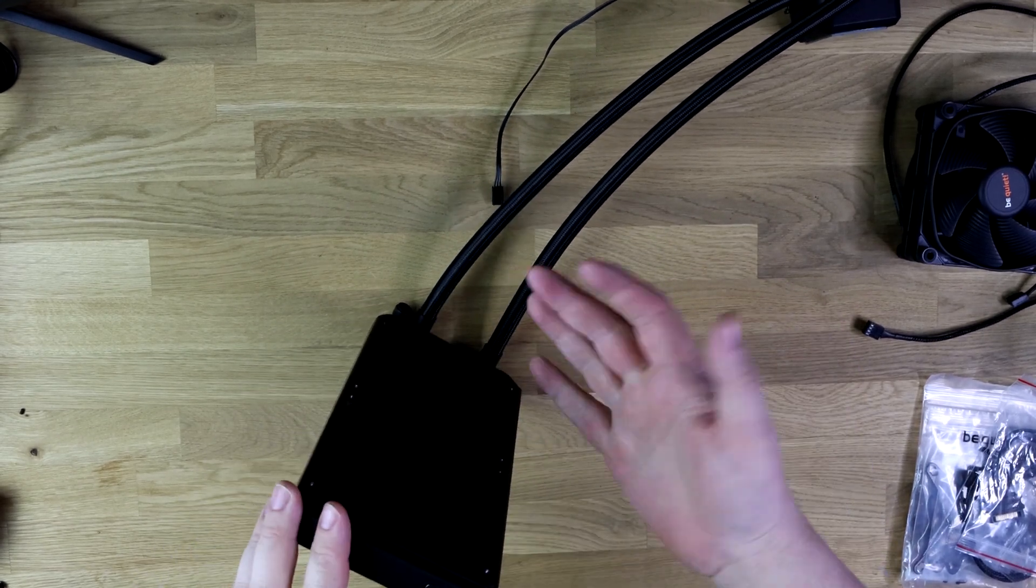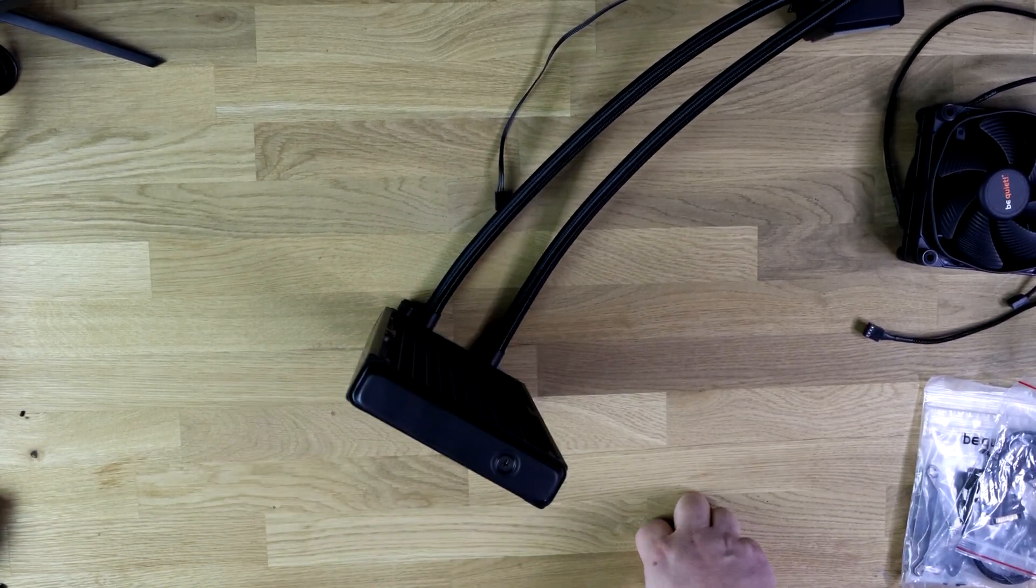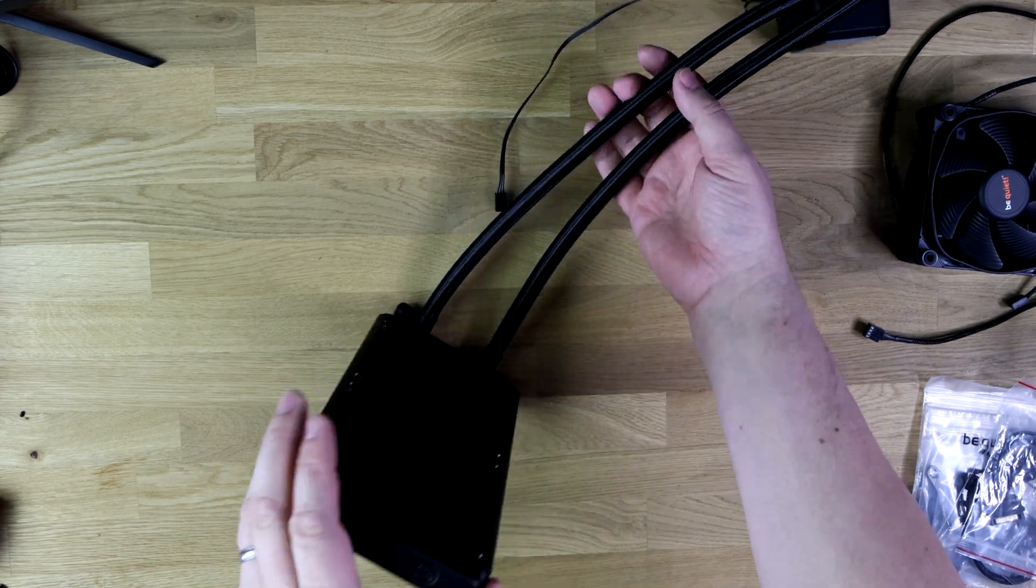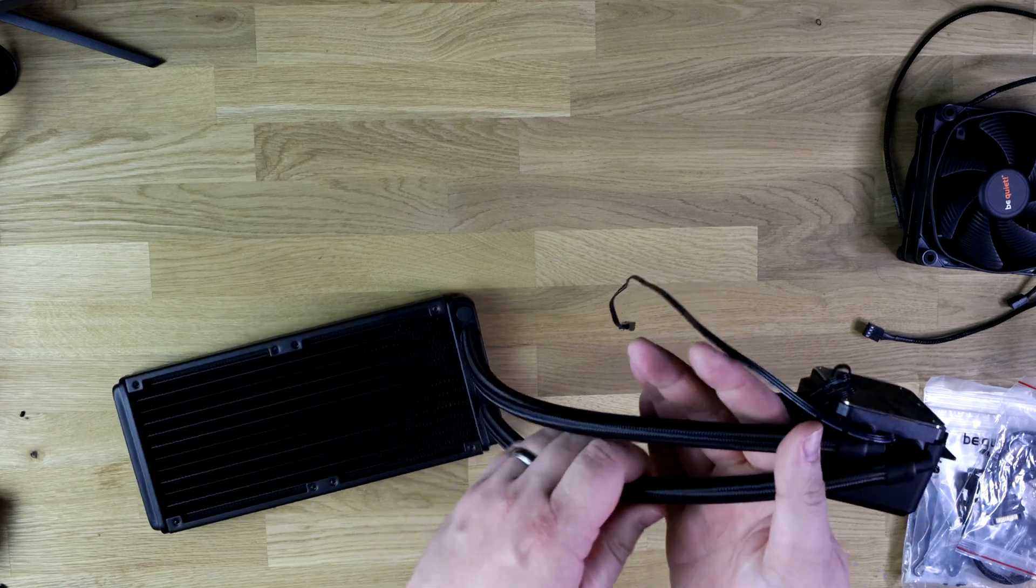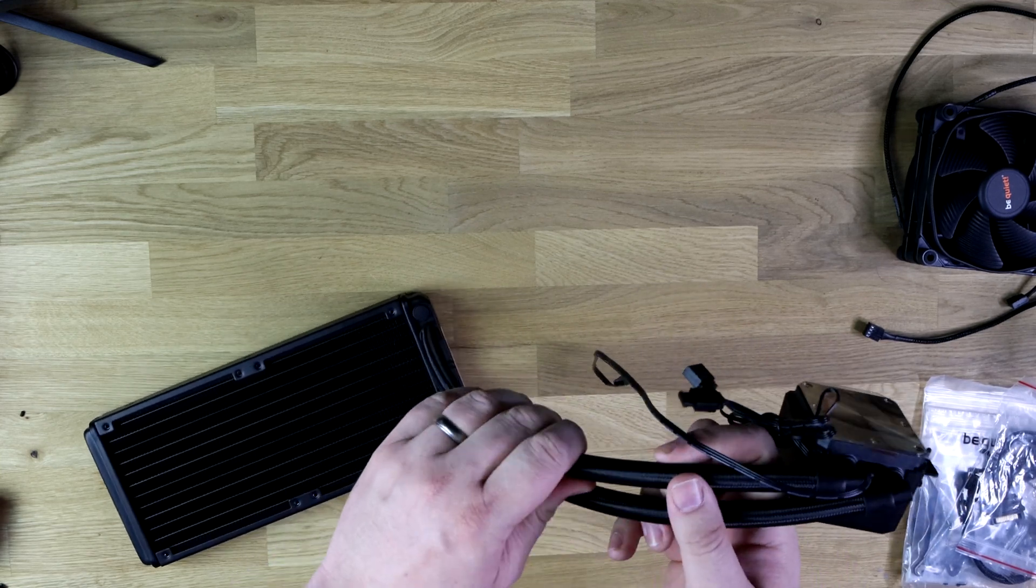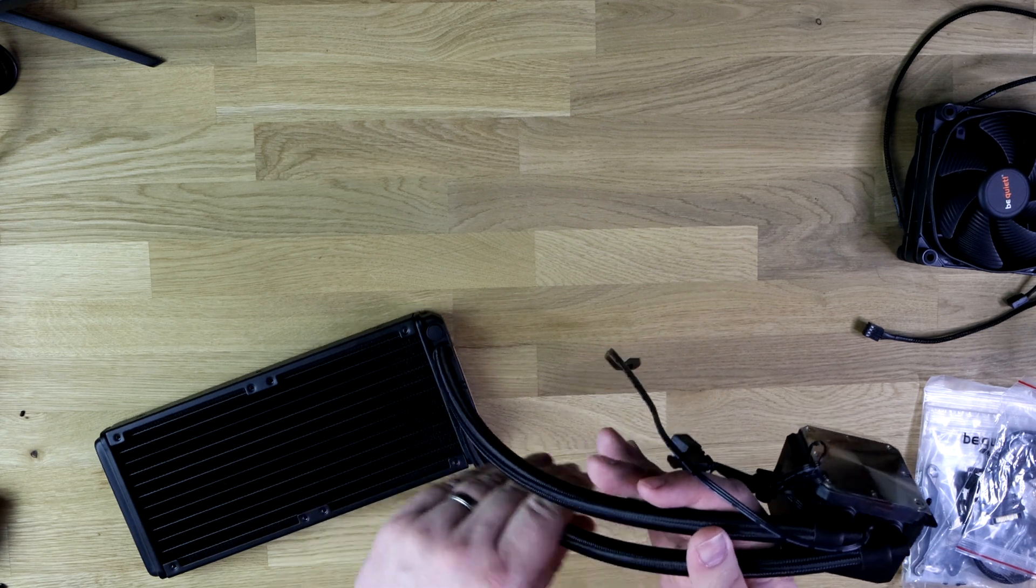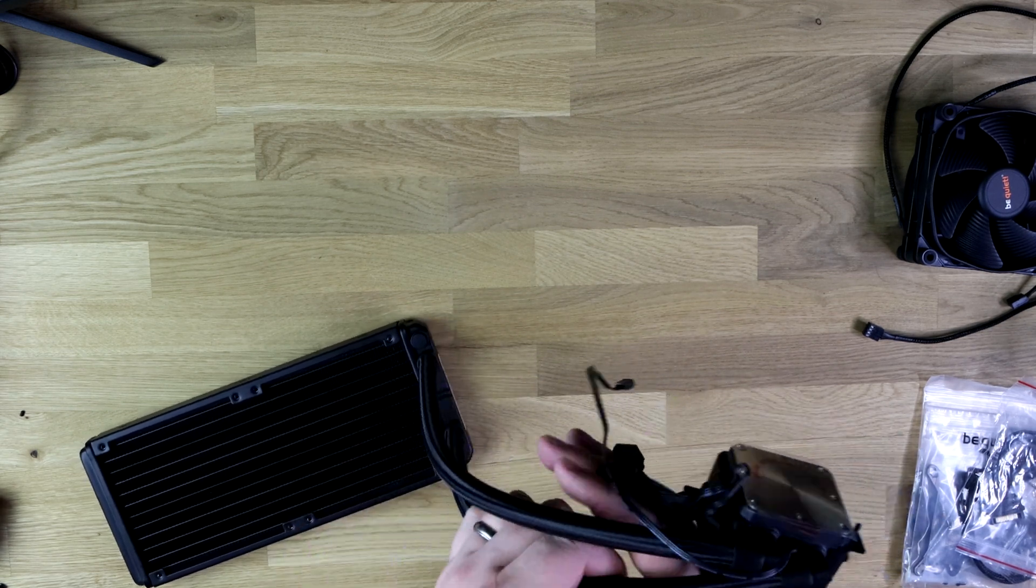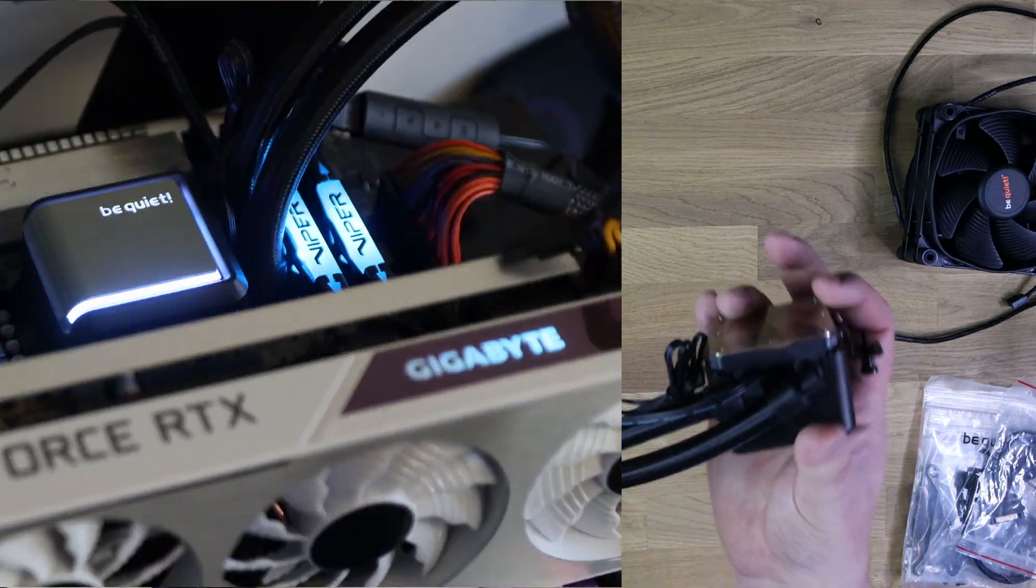So you can screw the fans on either side depending on how you're going to fit it to your PC and so forth. That's totally up to you. You've got these nice sort of like braided tubes. So rather than having like just rubber, it's got a braided effect to them. They are quite rigid. They don't bend much, but generally that's usually the case on most water coolers.